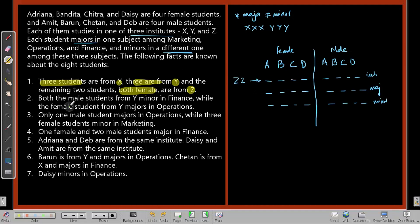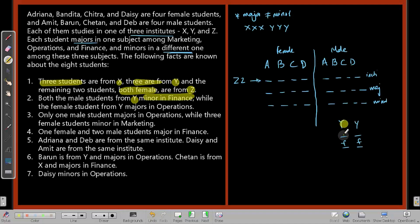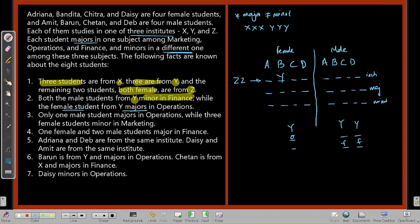Fact 2: Both male students from Y minor in finance. So wherever we place Y for a male student, their minor has to be finance. Fact 3: The female student from Y majors in operations. So if a female is placed in Y, her major must be operations, and something else comes as her minor.